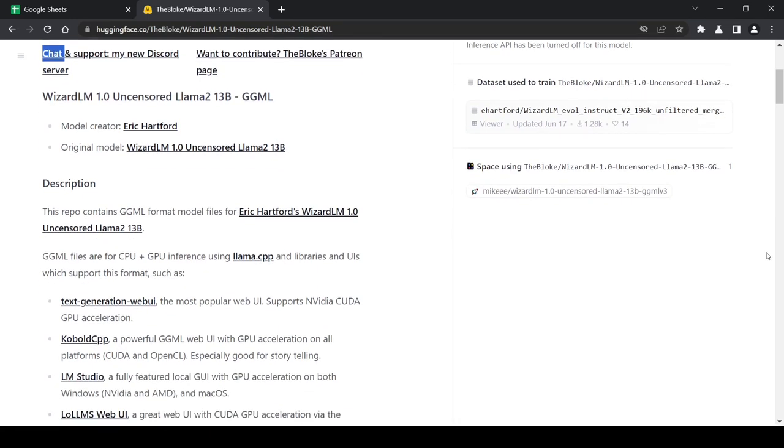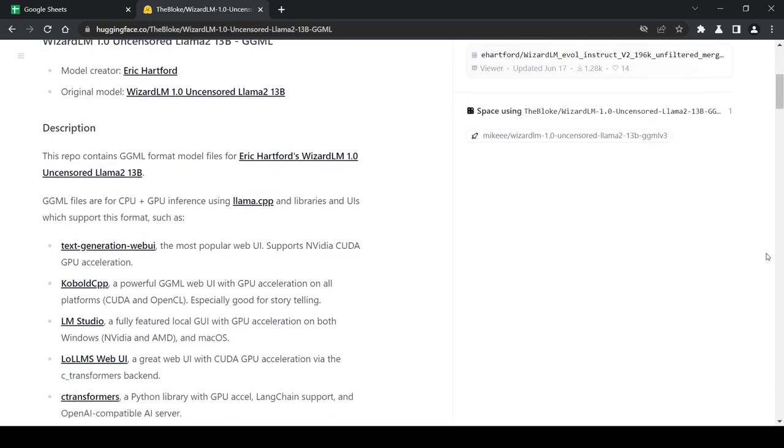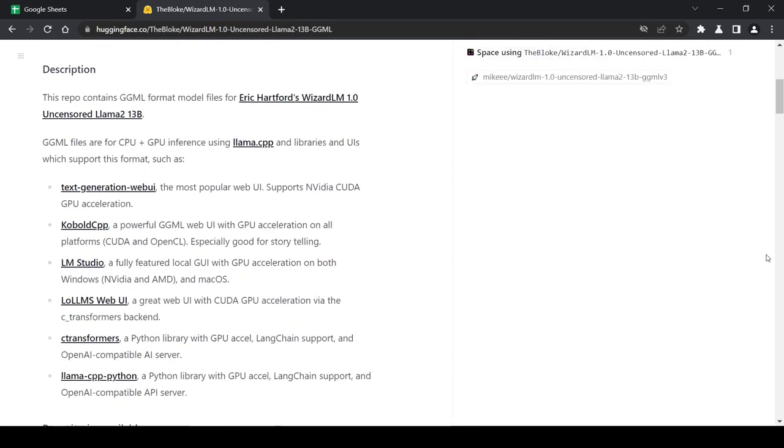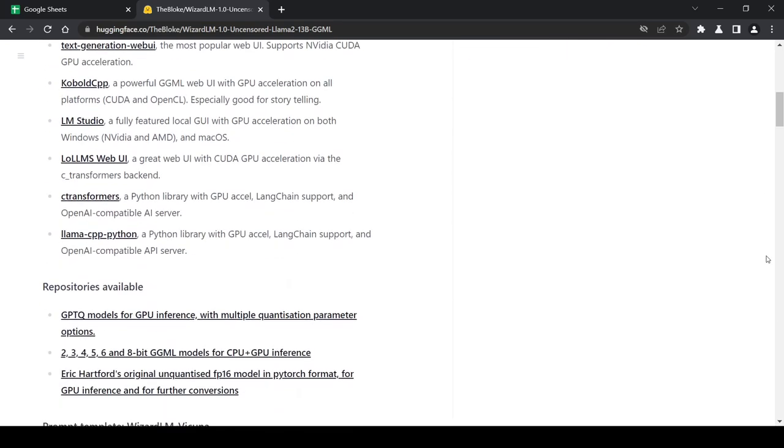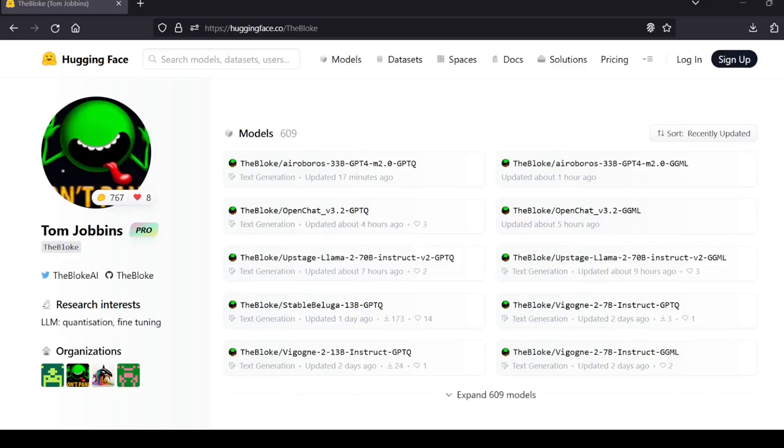The model can be found on The Bloke's Hugging Face models page. The Bloke is a reputable source in the local Llama community and has uploaded hundreds of different types of quantized models that can be downloaded and used locally by everyone.